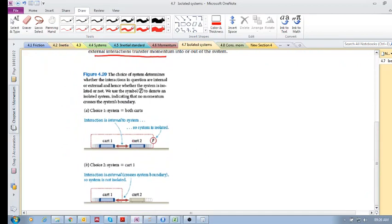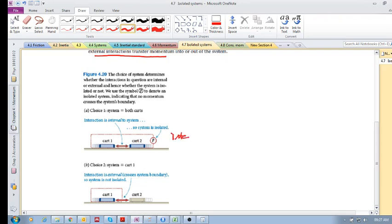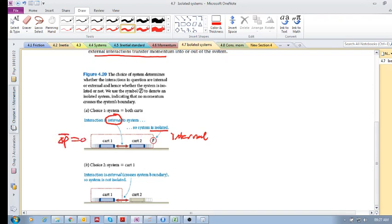Here we've got two carts. They are interacting with each other, they're about to collide with each other. And so we can choose our system. So if we choose that system there, the interaction between the two carts is internal. It's internal. That's written right there. Internal interactions. There are no interactions across the boundary. That means the system is isolated. And that means that our change in momentum is zero.